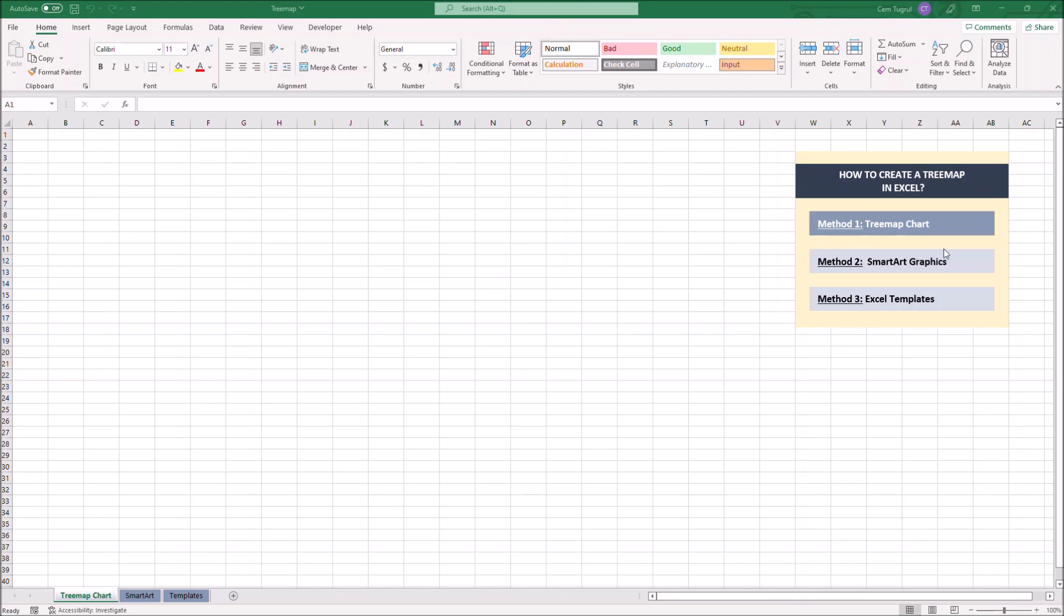We can use treemap chart, smart art graphics, or we can use ready-to-use Excel templates. So let's start with the first method, treemap chart.